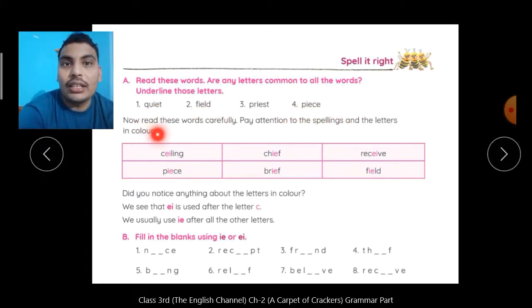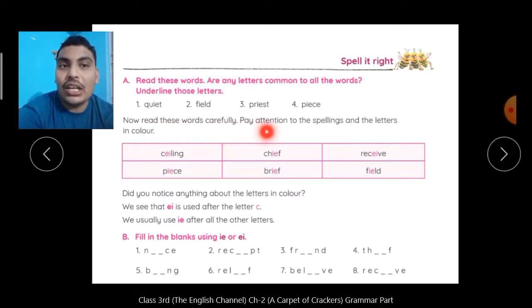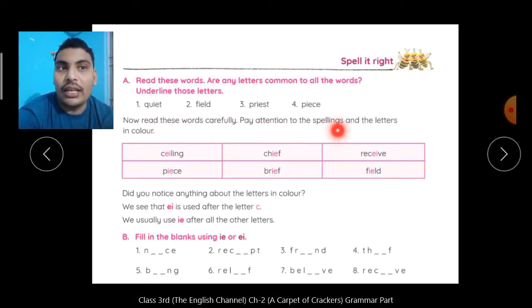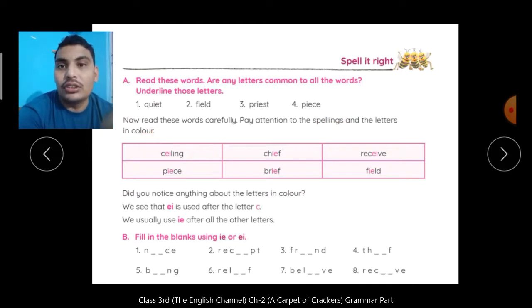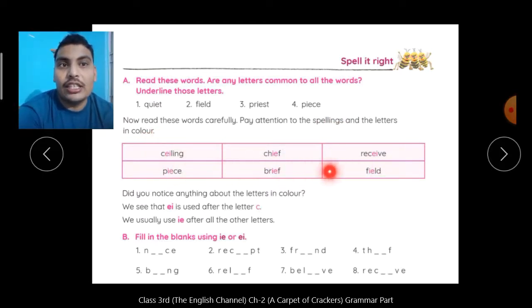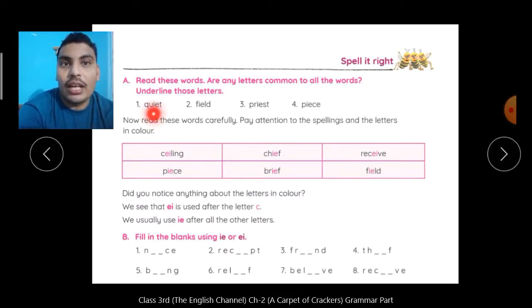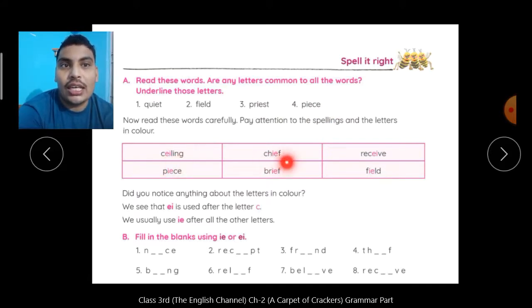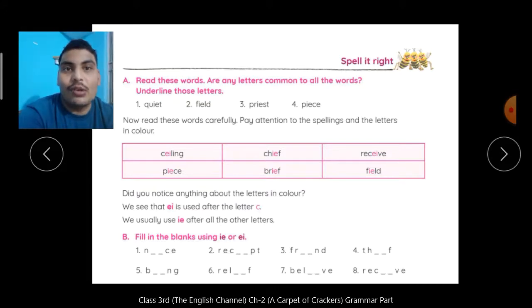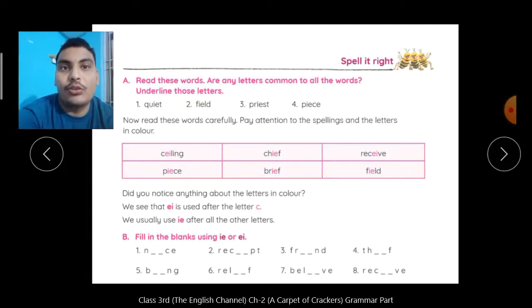Now read these words carefully. Pay attention to the spellings and the letters in color. Spellings को आपको ध्यान से देखना है, और जो letters pink color में लिखे हुए हैं उन पर गौर देना है. अभी हमने I-E को common पढ़ा था, इसी तरह से यहाँ देखें — E-I और I-E. कई जगह आपको common मिलेंगे, जहाँ इनका किस तरह से sound निकलेगा वो हम पढ़ के देखेंगे.